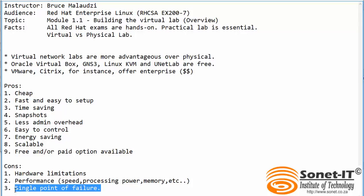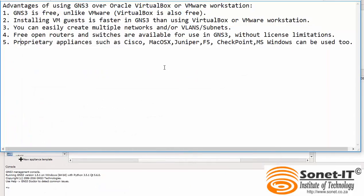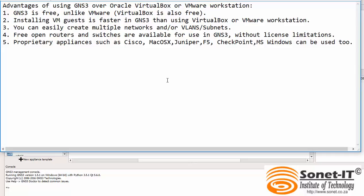Since we have different hypervisors or VM softwares, in my case I prefer to use GNS3 over VirtualBox or VMware Workstation. These are the reasons why I prefer using GNS3 in my virtual labs. GNS3 is free just like VirtualBox whilst VMware Workstation is paid for. Installing VM guests in GNS3 is faster than using VirtualBox or VMware Workstation.